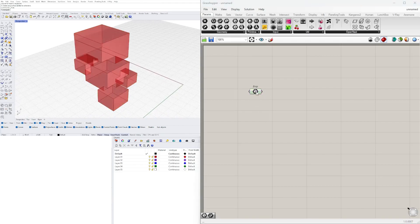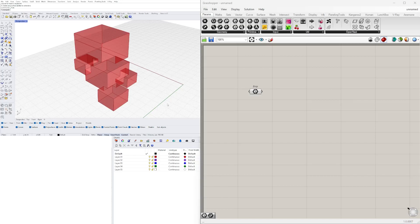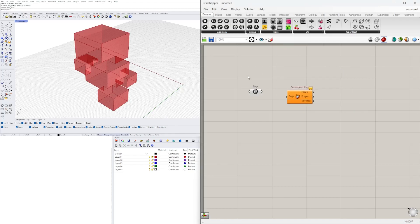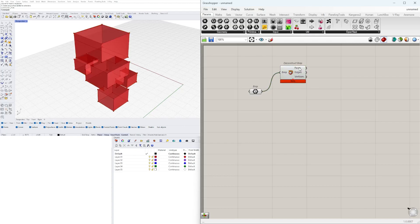The first thing we'll do is deconstruct or explode the Brep into its different parts. This object has planes which are the surfaces, lines which are the curves, and vertices which are the points at each corner. Using Grasshopper, we can explode or deconstruct the Brep so we can pick the edges as line segments. When deconstructed, you can pick the faces, edges, or vertices — we'll be picking the edges.